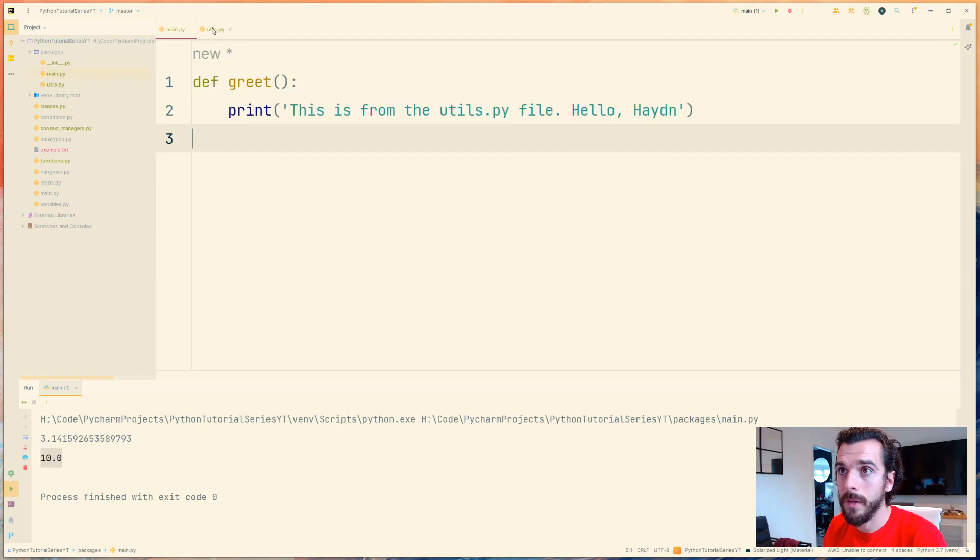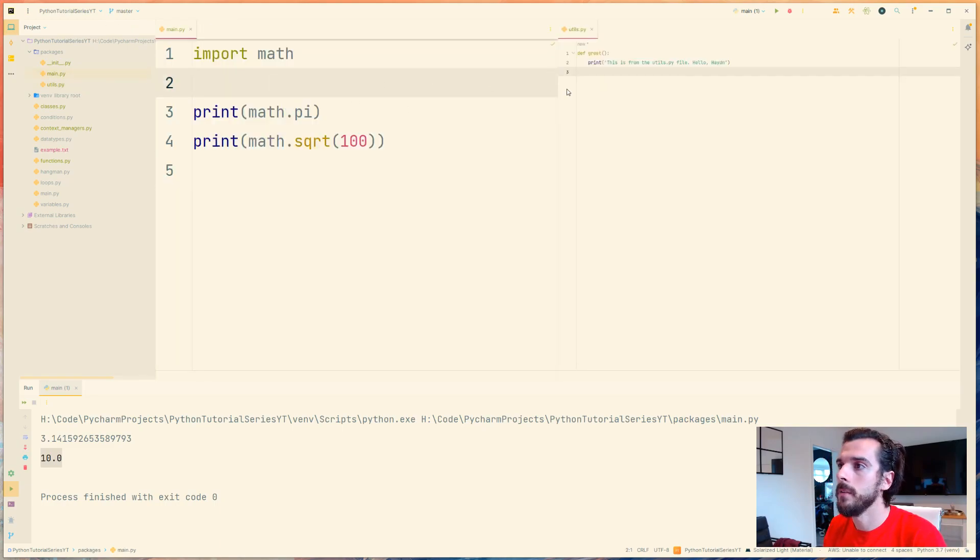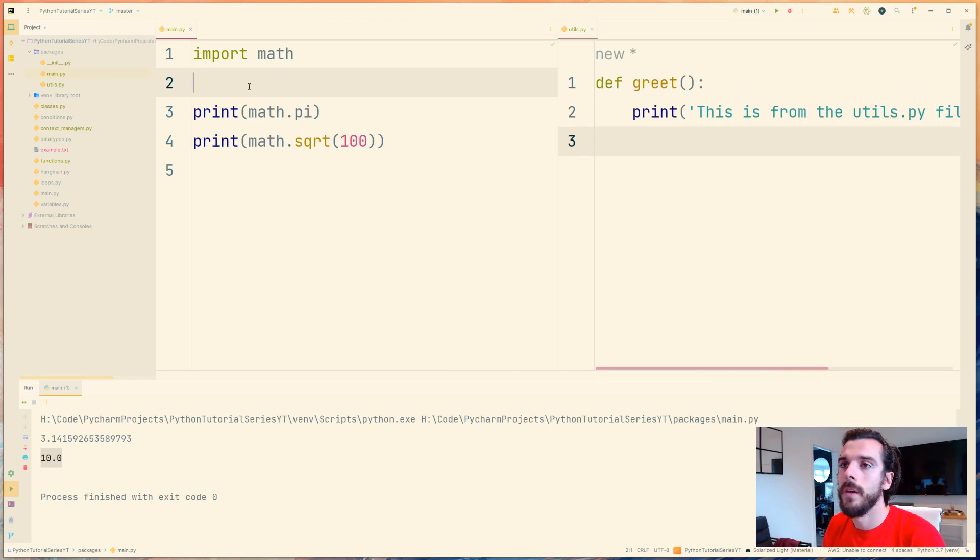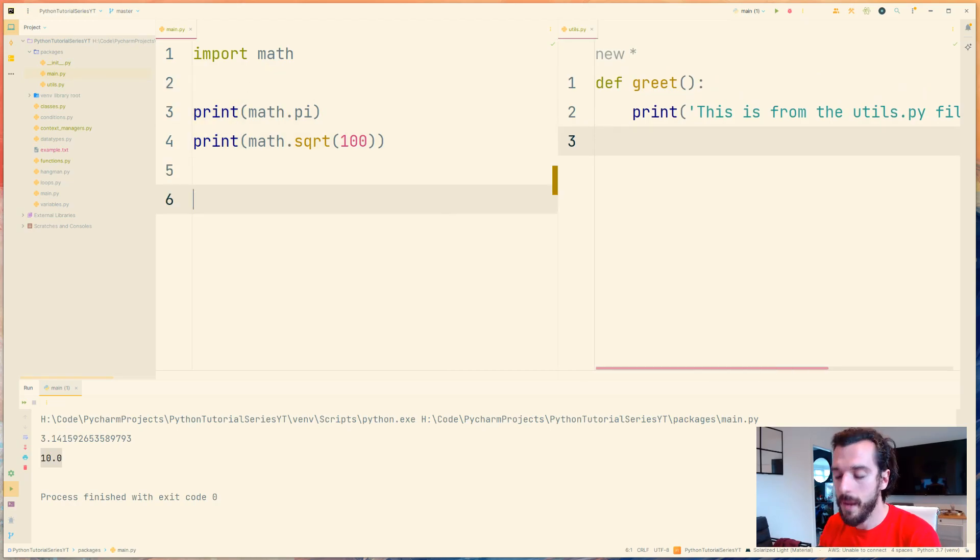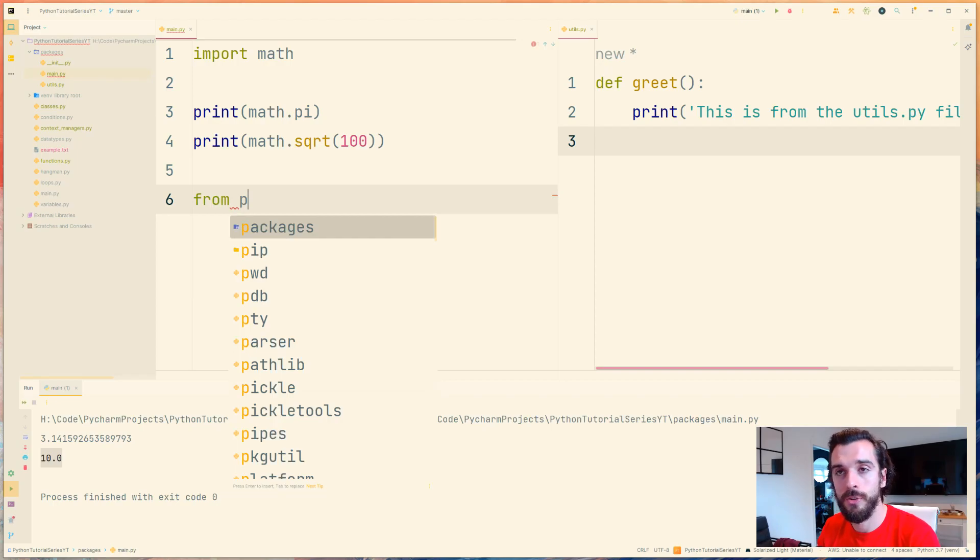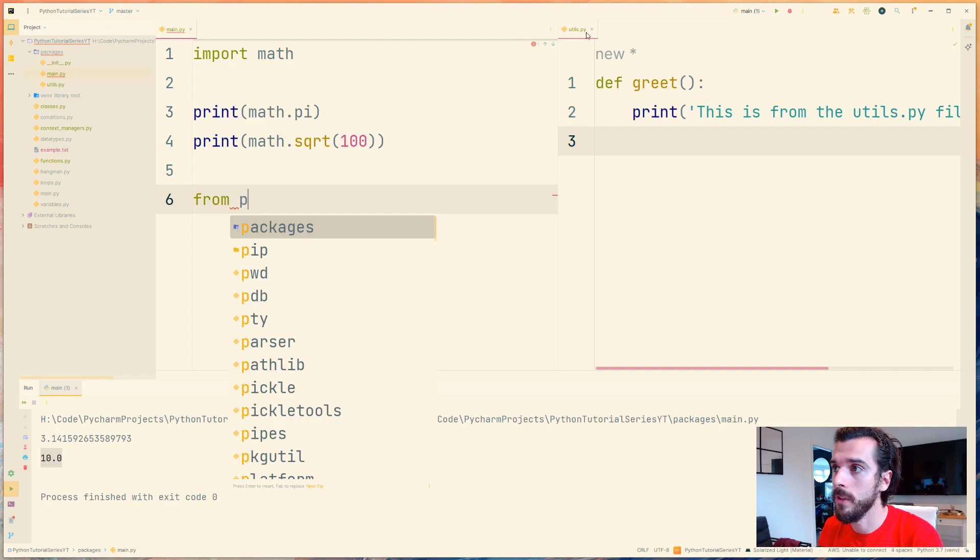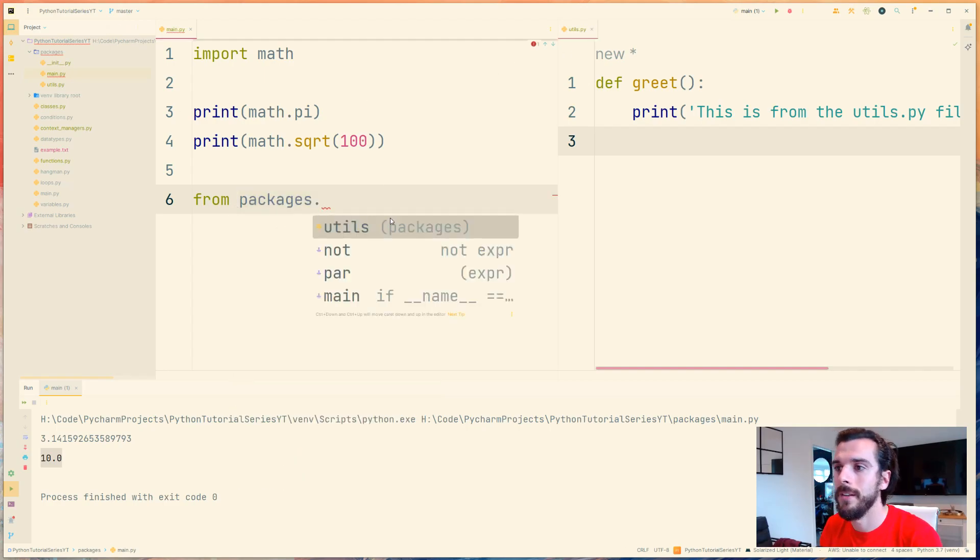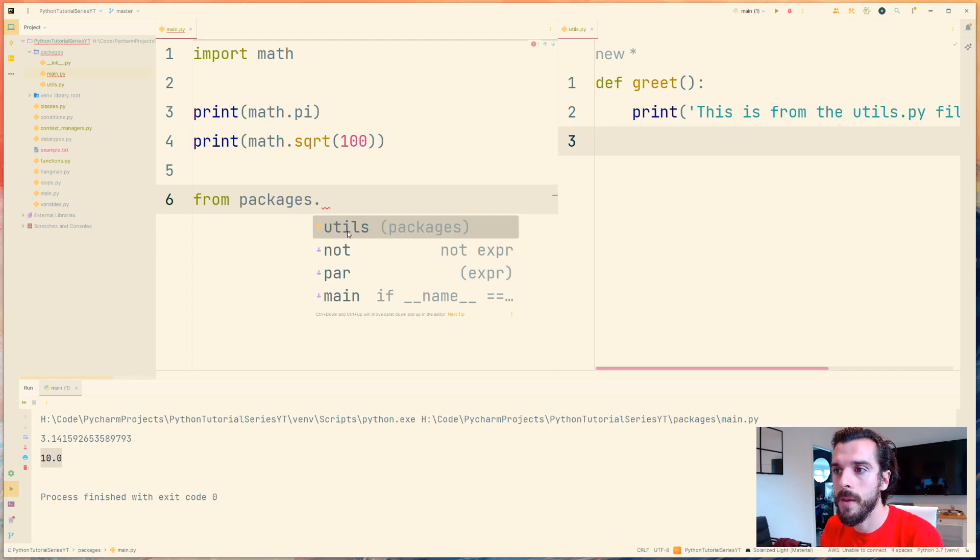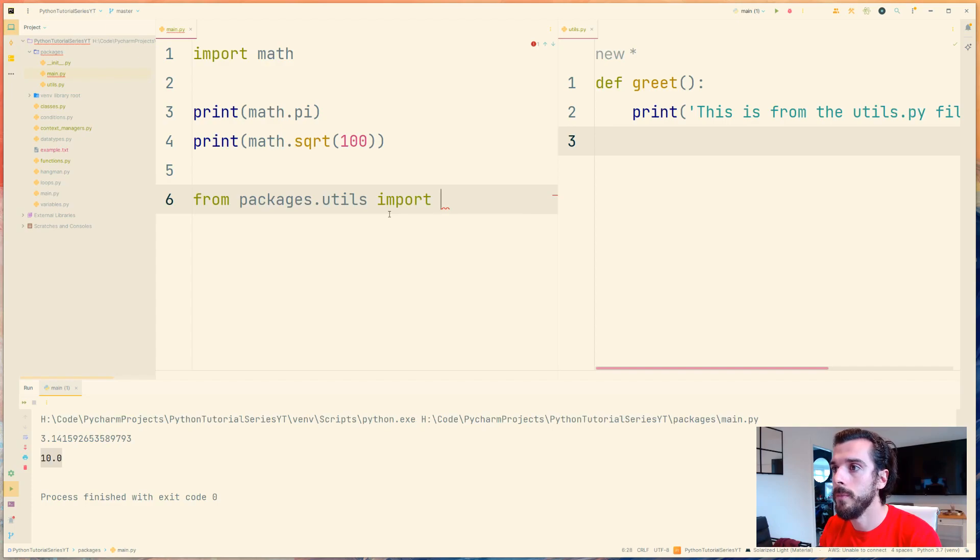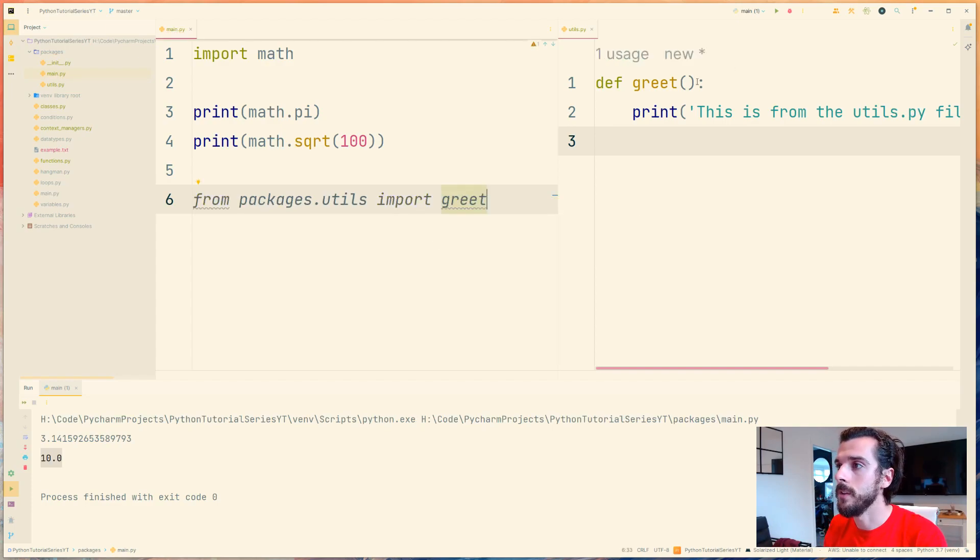So now if I go back to my main function I can say from packages, which is the name of the directory I'm in here, packages dot, and you can see inside packages I've got a method called or a file called utils. I can select that. Import, and what do I want to import from utils? I'm going to import the function greet which is this function over here.